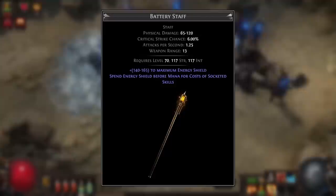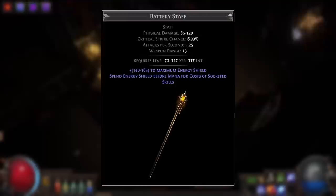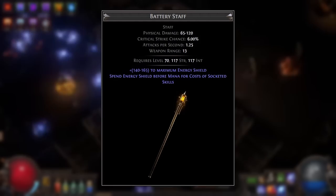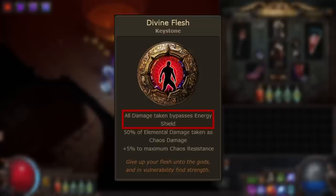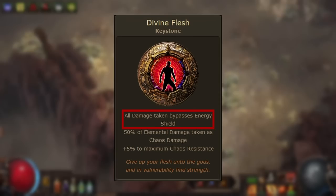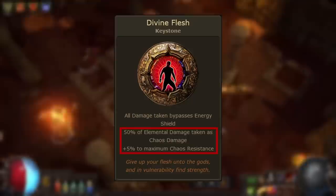If you can't fit Eldritch Battery into your build, you may be able to use a Battery Staff — a Heist-exclusive base that drops from replicas or experimented base types in Grand Heist. Its implicit grants a large amount of flat energy shield and causes socketed gems to spend energy shield instead of mana. This can be useful if you've solved the mana cost of your main ability but want to access a Divine Blessing aura setup socketed into this staff. Whilst the downside of Divine Flesh prohibits energy shield's traditional defensive use, you can still use it as a resource, or ignore it entirely if you have a low amount.